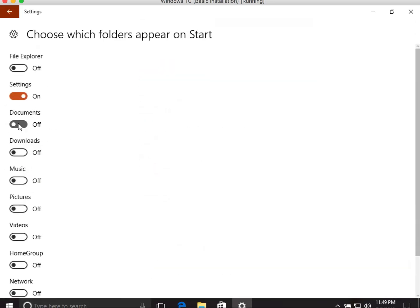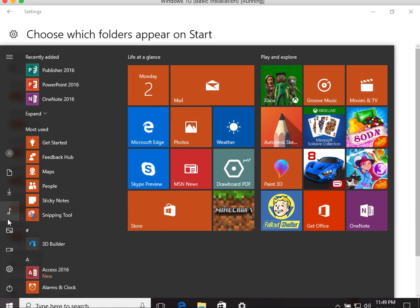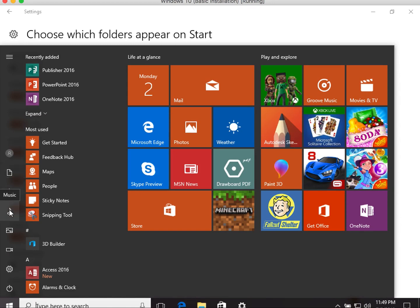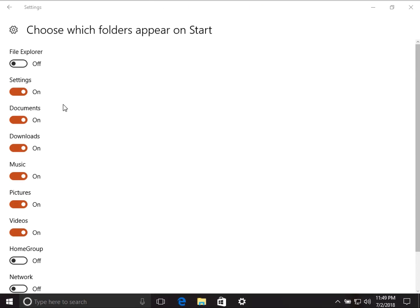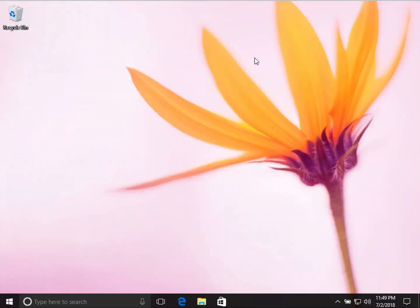If you select folders like Documents, Downloads, Music, Pictures, and Videos, and then click on the Start Menu, you can see those folders get added. Settings is turned on by default. The others I have turned off personally, but you can enable whichever ones you prefer.